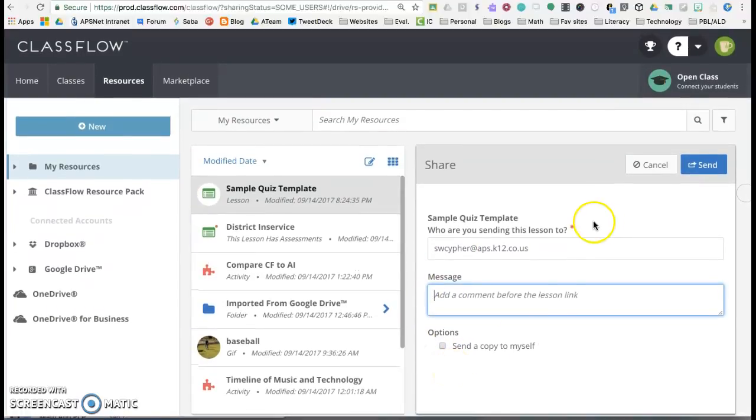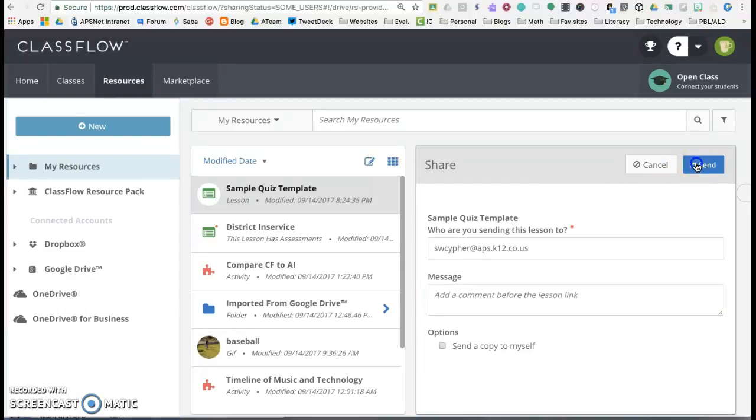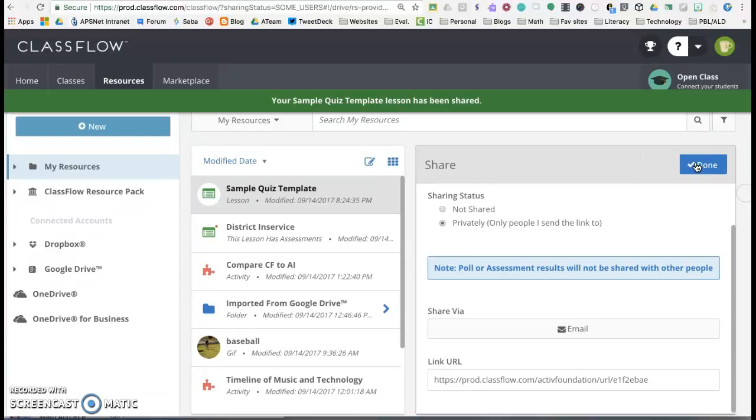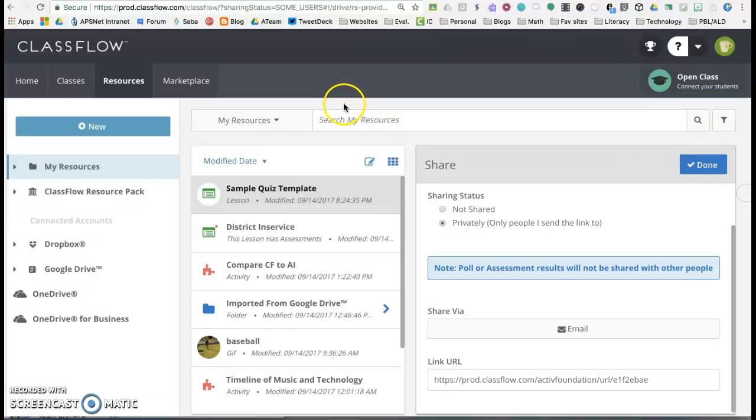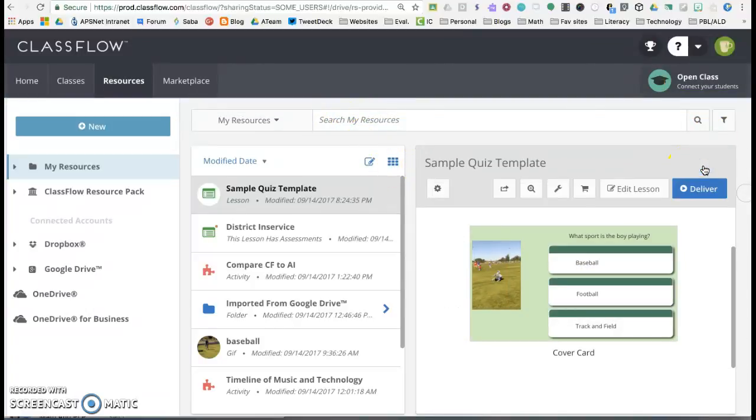I can send a copy to myself, which I'm not going to do, and I'm going to hit send. And you'll get a green icon up here that says it's been sent and now it's done.